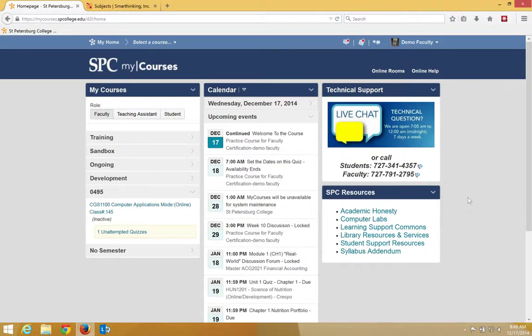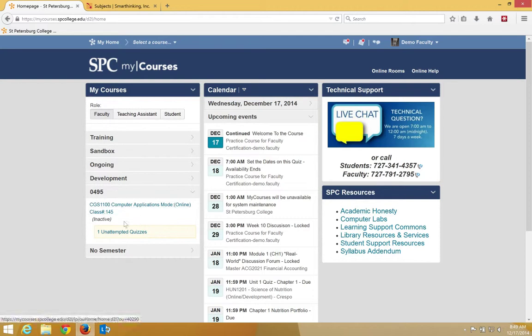Before the semester begins, your class will be inactive. You'll know your class is inactive because underneath the name of your class, it will say inactive.